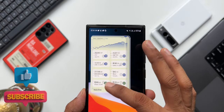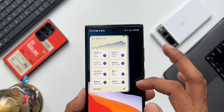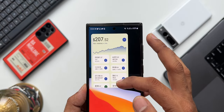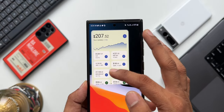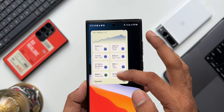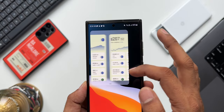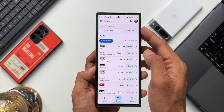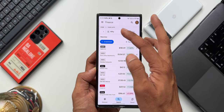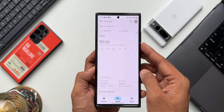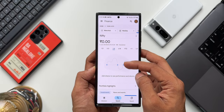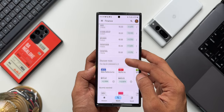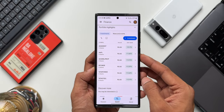This is the all-new Finance Watch List widget from Google. Go ahead and check it out and let me know your thoughts in the comment section. Be sure to subscribe to the channel to know your phone better, and give this video a like if you find it informative. Thanks for watching.